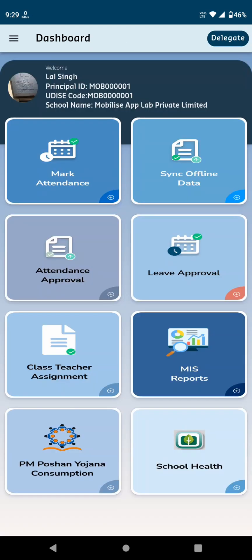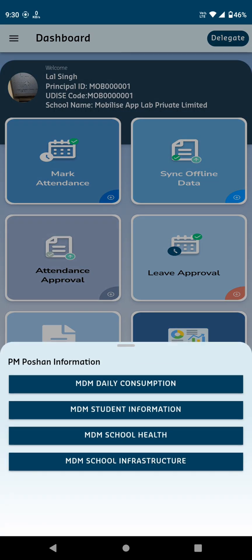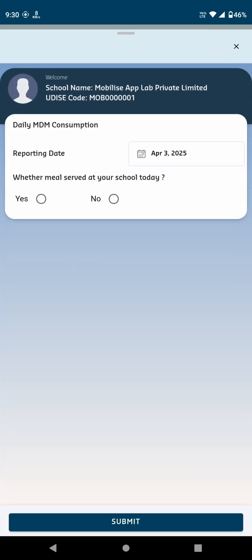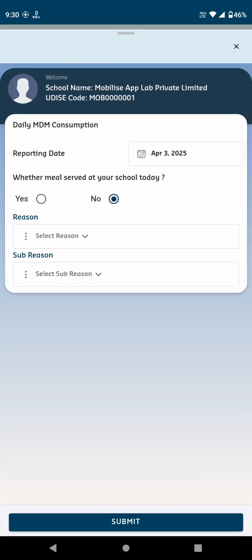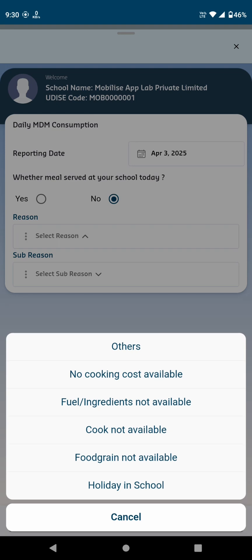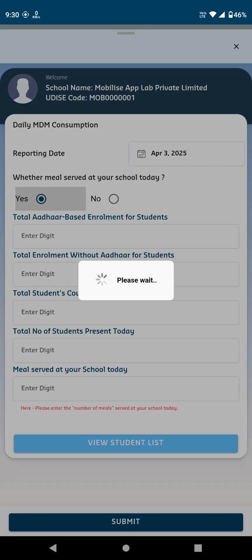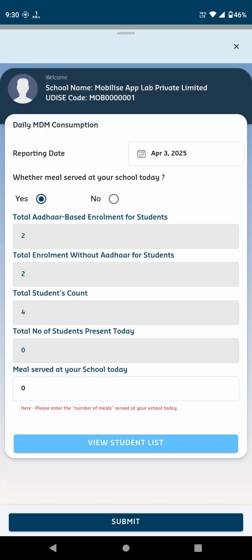The next card is PM Portion Yojana Consumption. Upon clicking, it displays four options. MDM Daily Consumption: You'll first be asked, was a meal served at your school today? If you select No, you'll need to provide a reason and sub-reason. If you select Yes, you'll be prompted to answer additional questions and then click Submit.